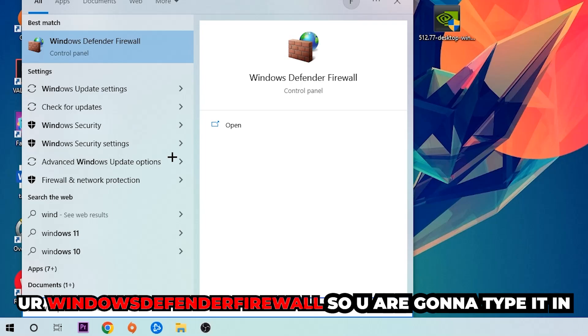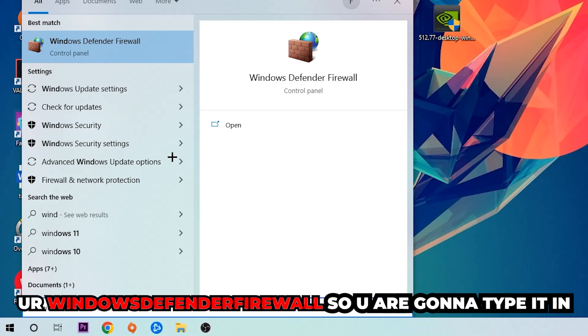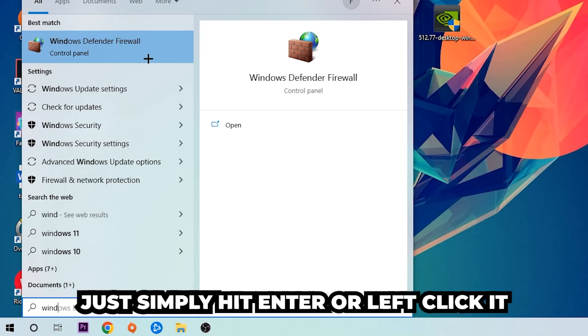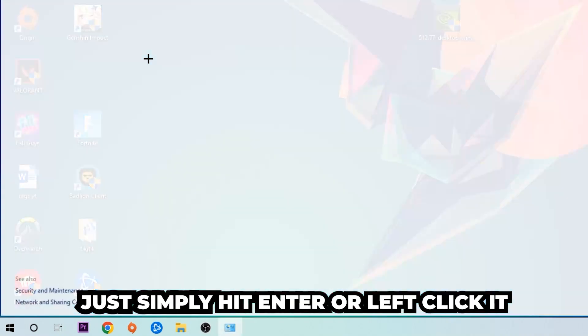You're going to type it in, and once this pops up I want you to click Windows Defender Firewall. Just simply hit enter or left click it.